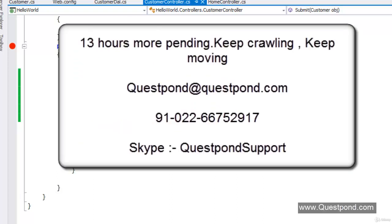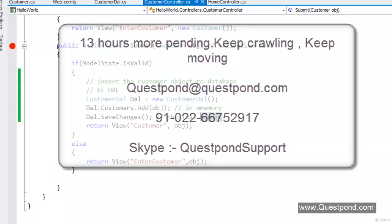In this lab we have created a data access layer and done database interaction. This completes our 3 hours of MVC lecture. We have 13 more hours pending. I am not giving up until I make you an MVC professional developer. Be with me — once you complete this complete lecture series, you are ready to execute any MVC professional project. Feel free to reach out via email, phone, or Skype. Thank you so much.